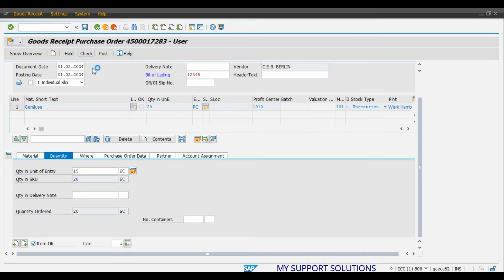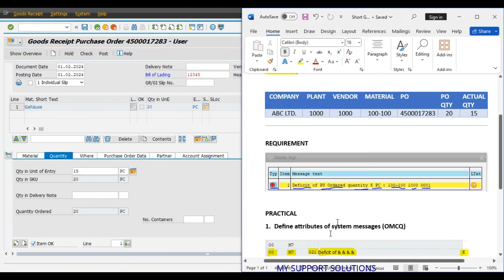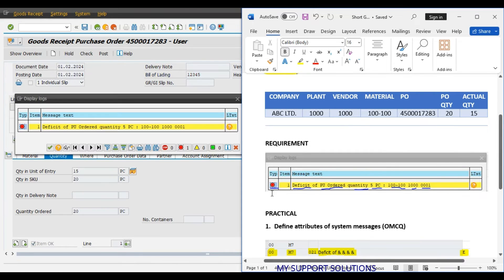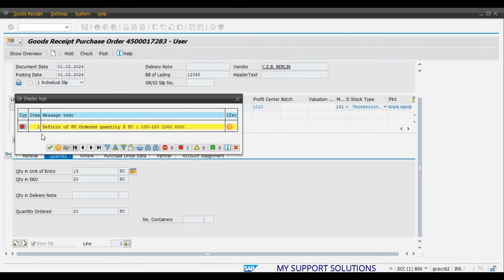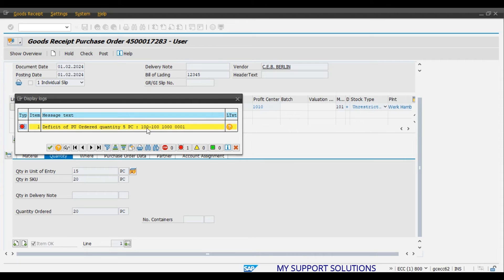Click on the check button. And our requirement is system should give the error message. System will not allow to process or post a goods receipt. Now see. This is an error message. Deficit of order quantity 5 pieces. So, system will not allow user to post a short goods receipt.